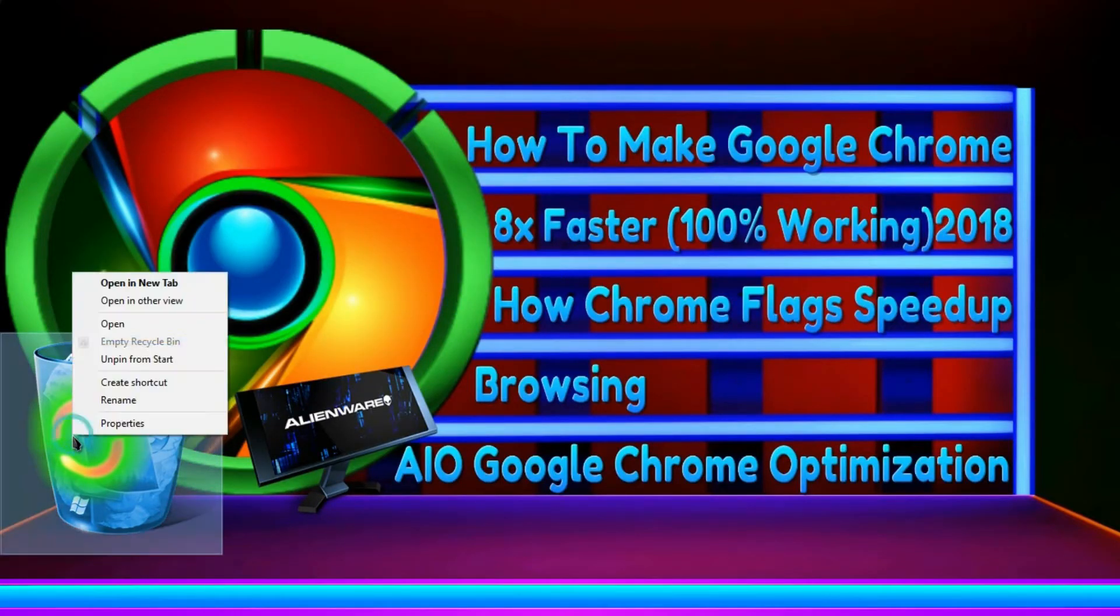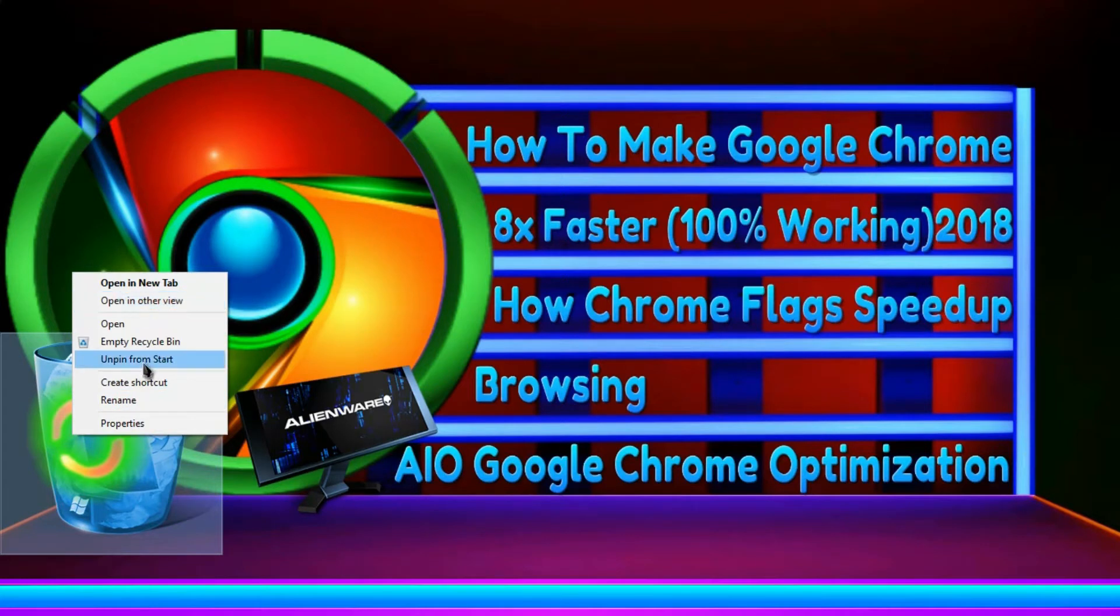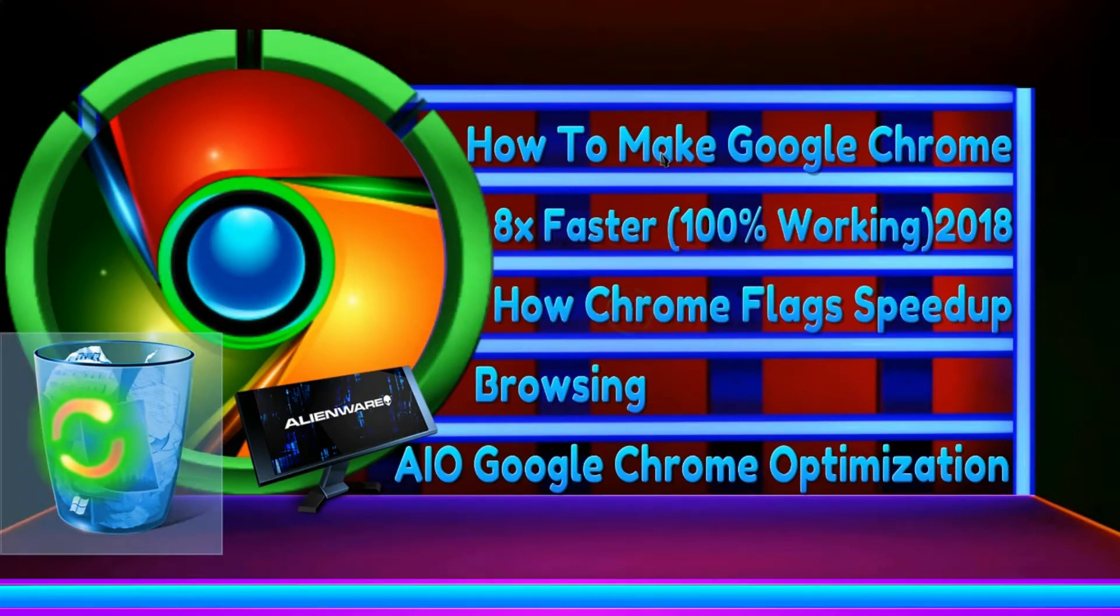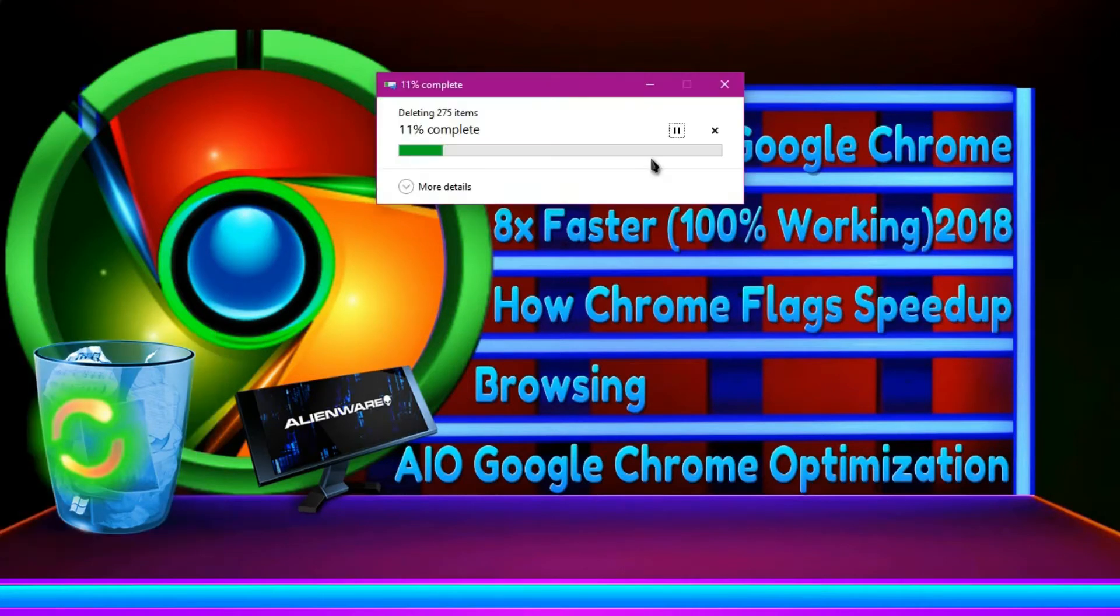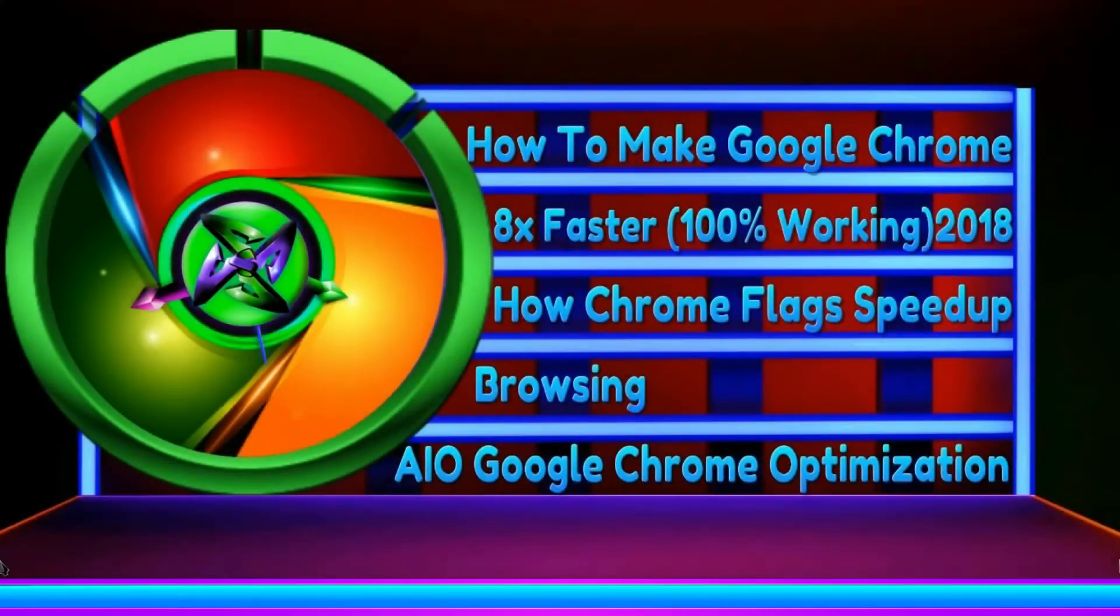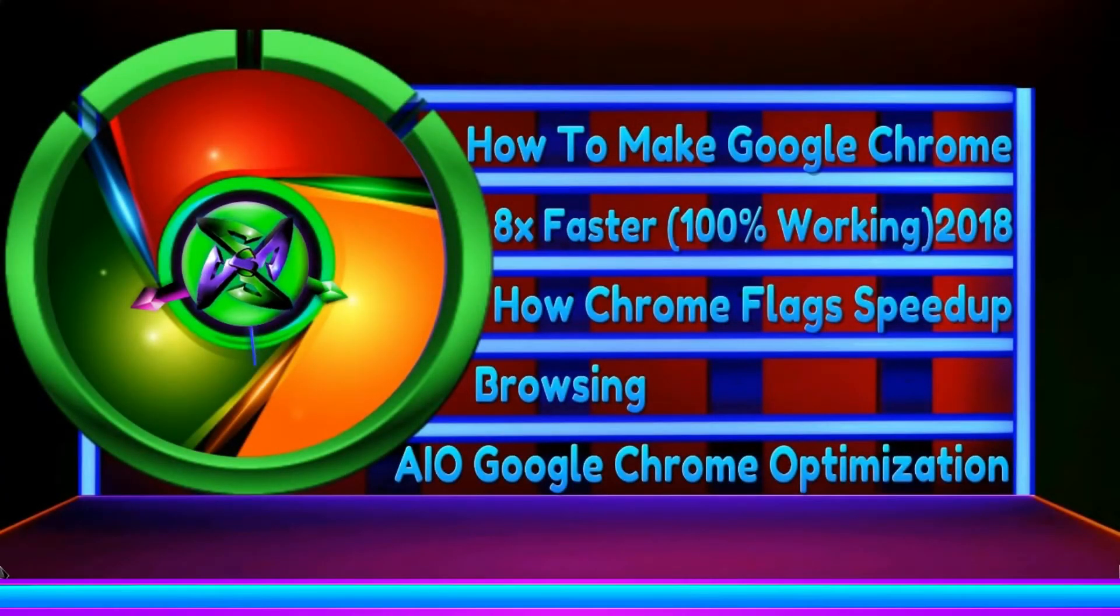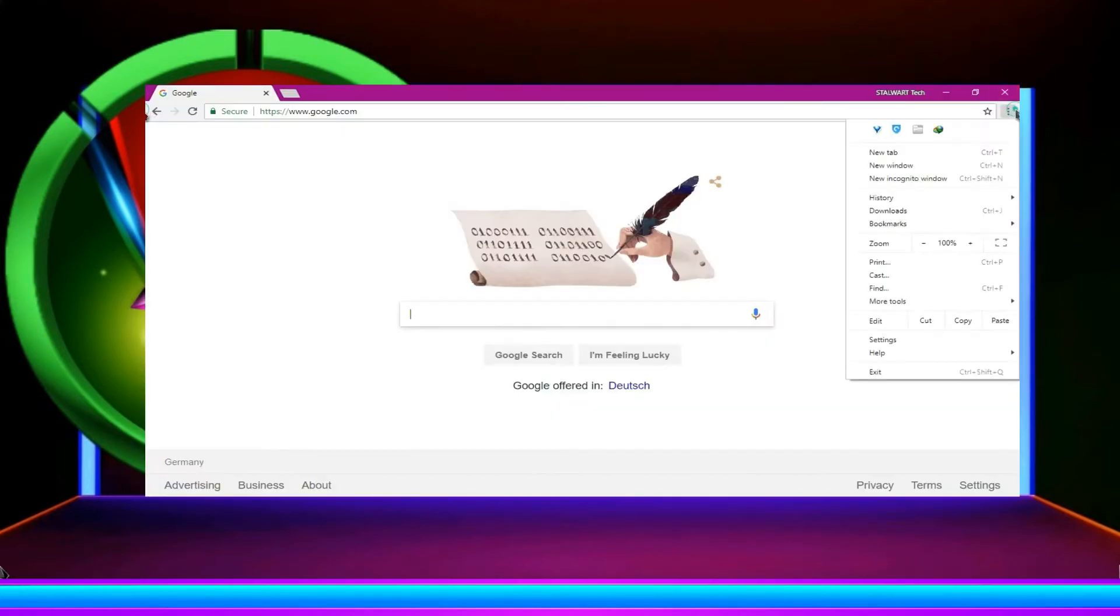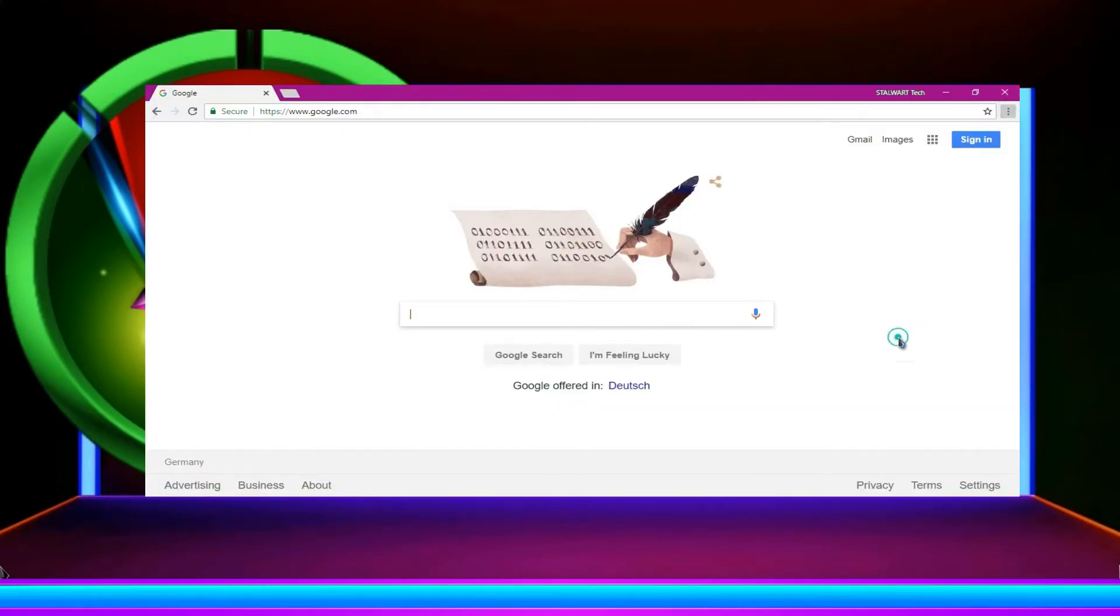Now empty the recycle bin or you could permanently delete at first. Now what you need to do, you need to open Chrome. Then go to settings.